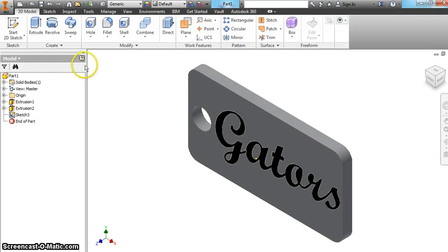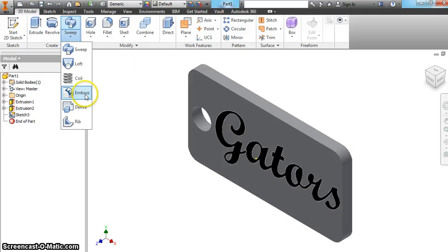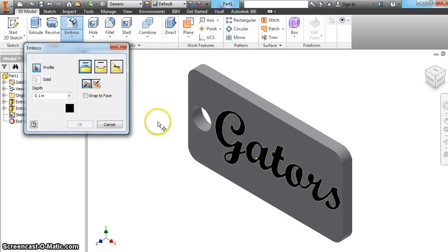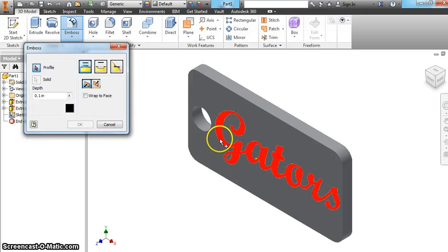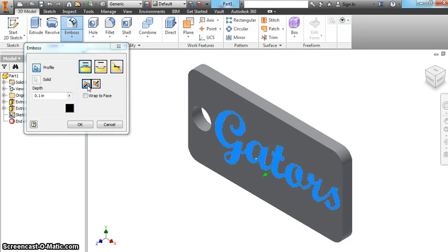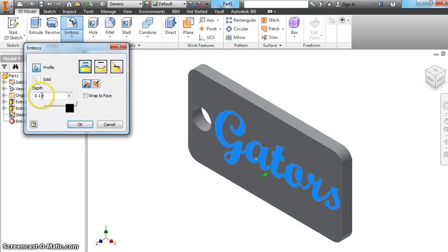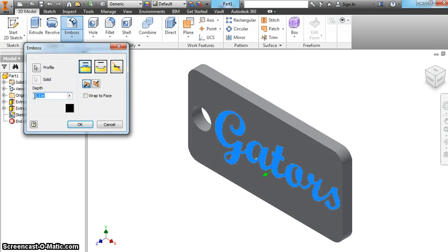And now we're going to use the emboss feature. You have to switch. You may be on sweep, loft, coil. Probably on loft is the last lesson you all have done. Choose your text. There's two ways. You can make it extrude from the face. Or you can make it go into it. That's your preference. I'm going to make mine stick out. And I'm going to make it stick out 1 sixteenth.